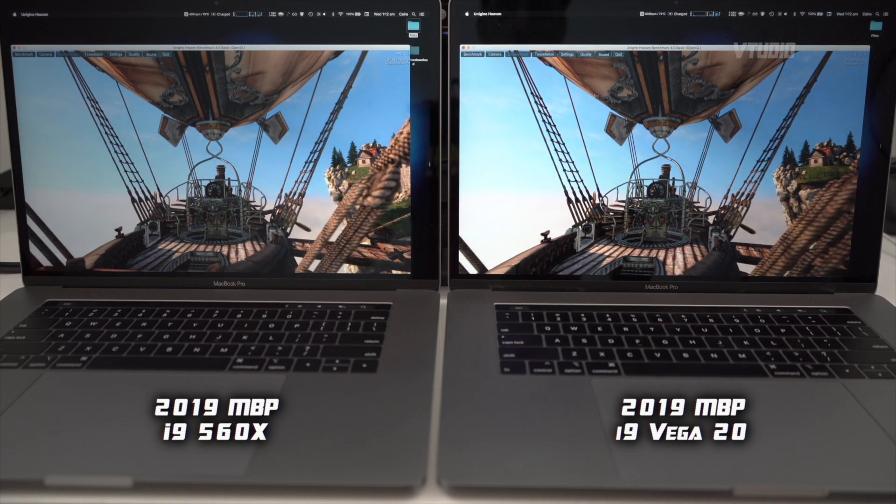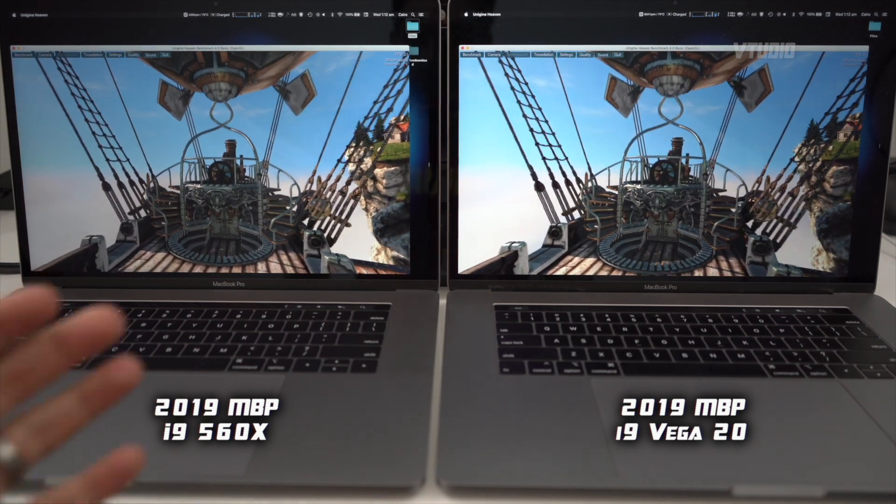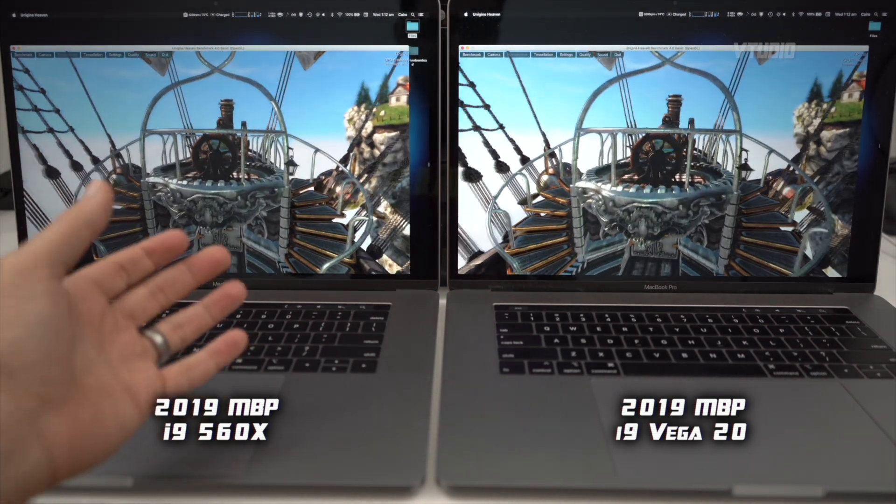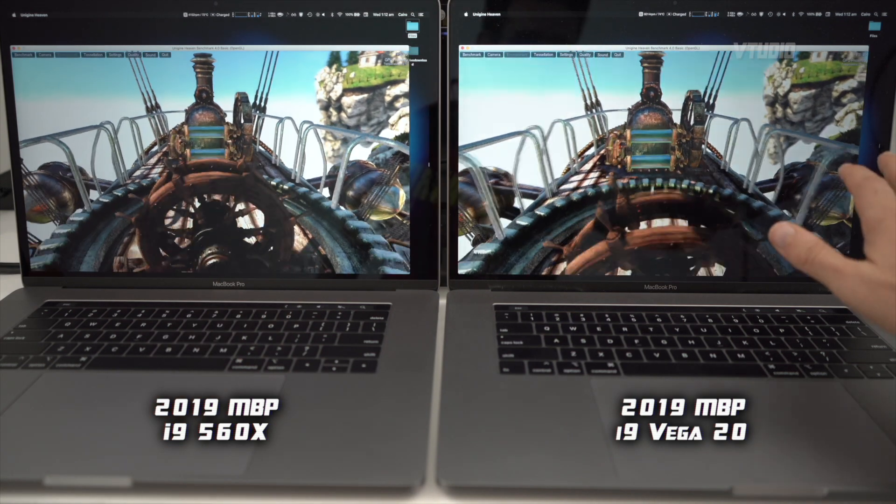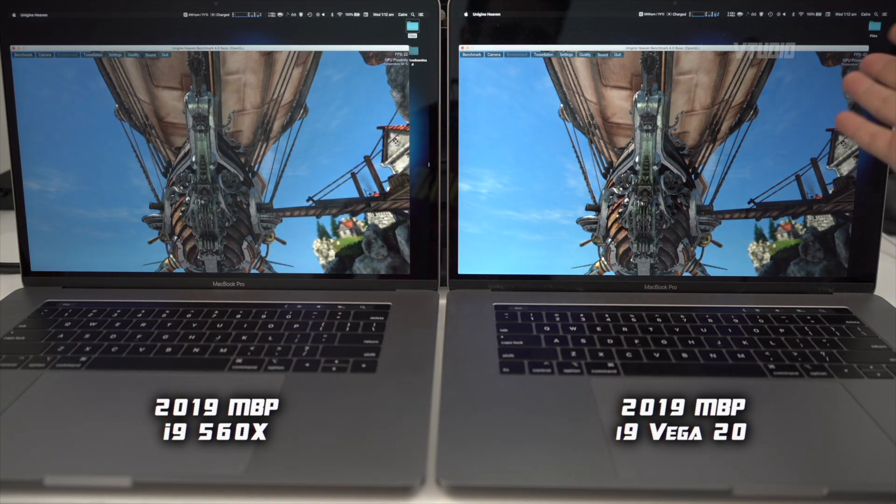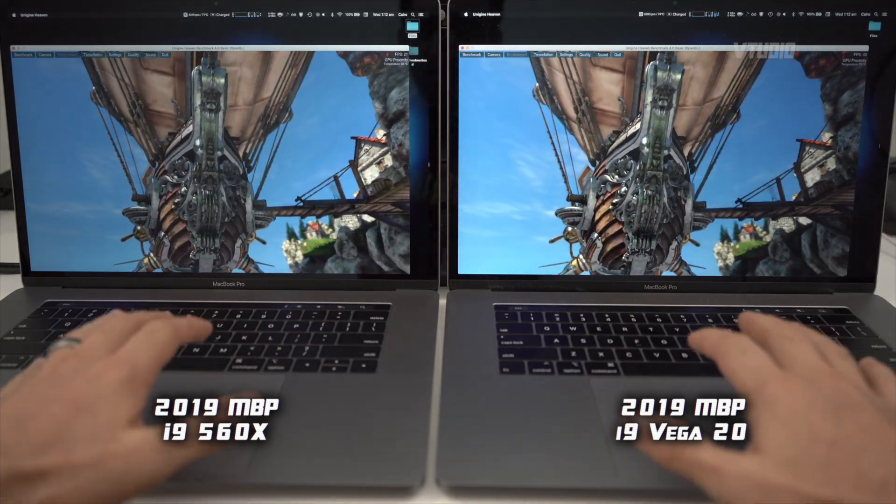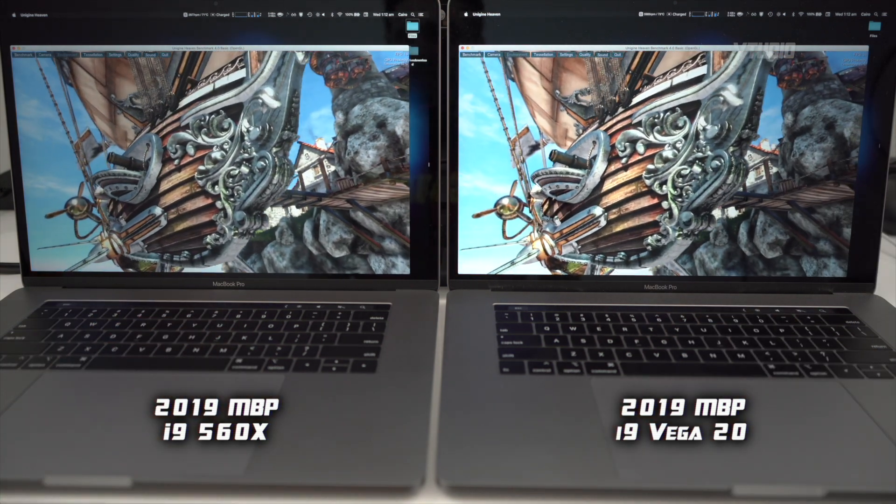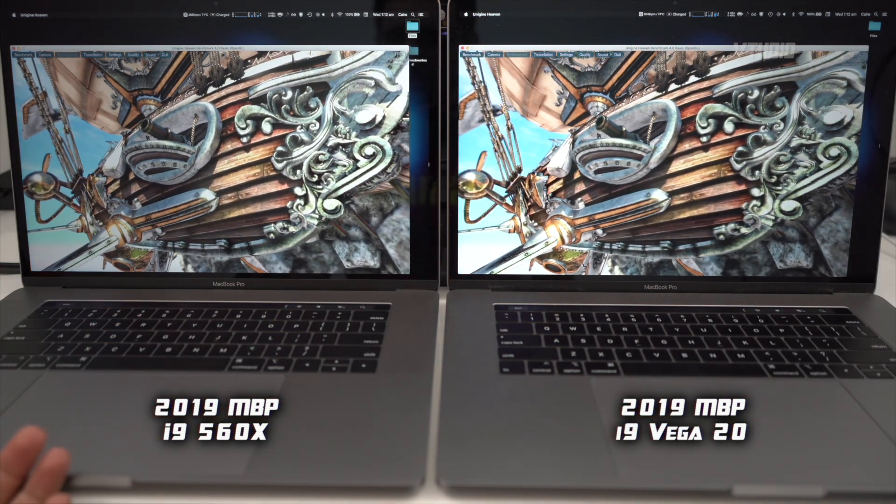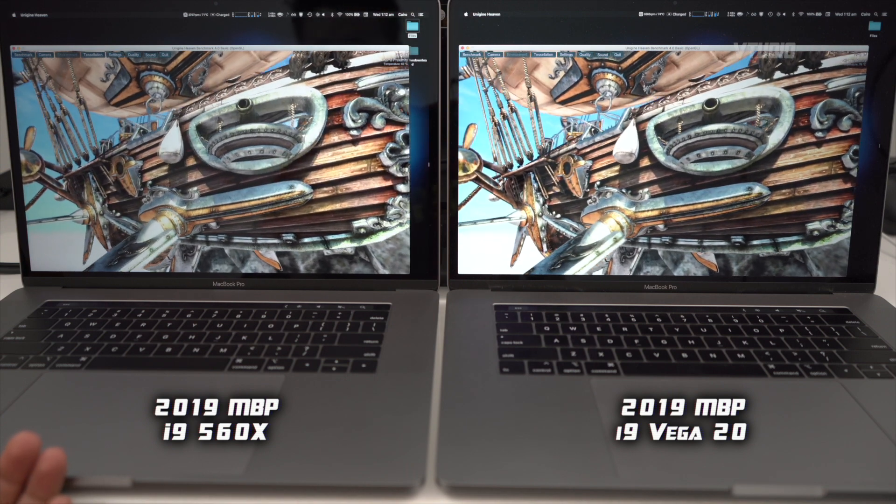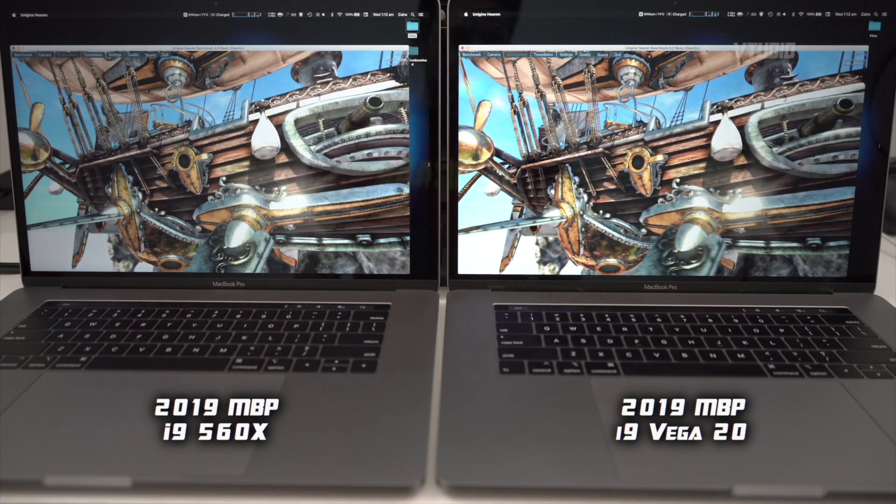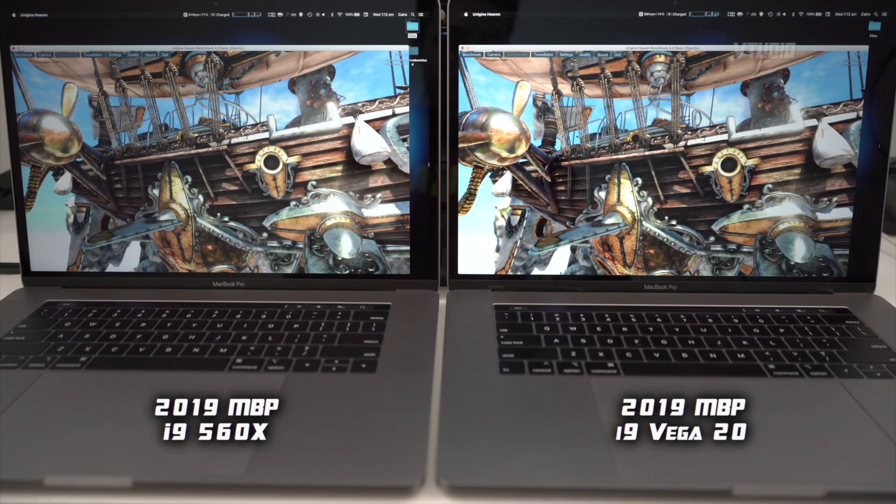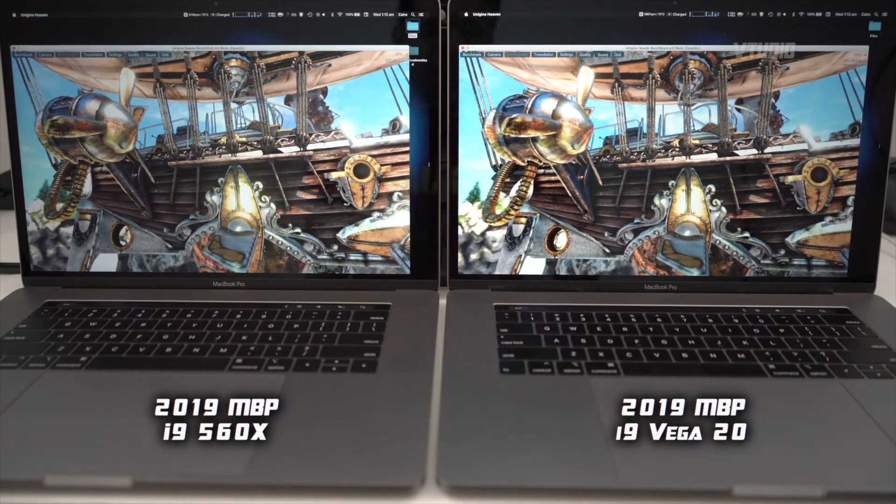Something interesting about this test is that even though the 560x version is slower - going around 20 frames a second here whereas the Vega 20 is going double at 42 frames a second - the fans on the Vega 20 are maxed out at 6,000 RPM whereas the 560x is only 3,800. So just be aware of that noise city.